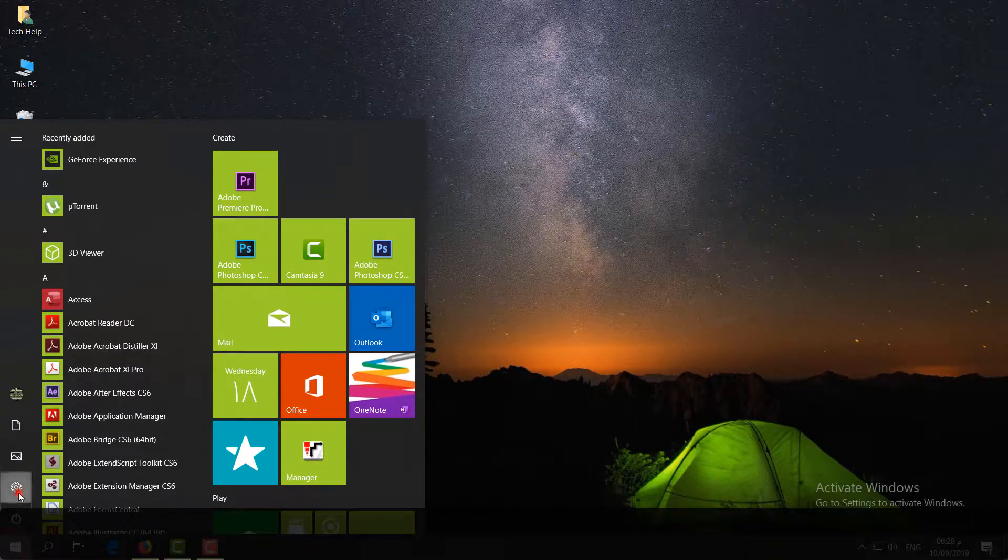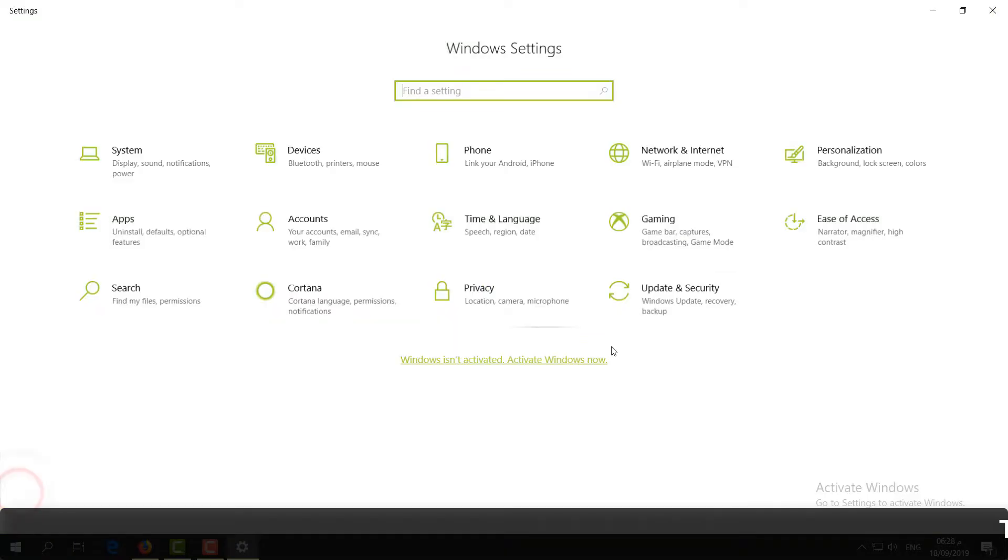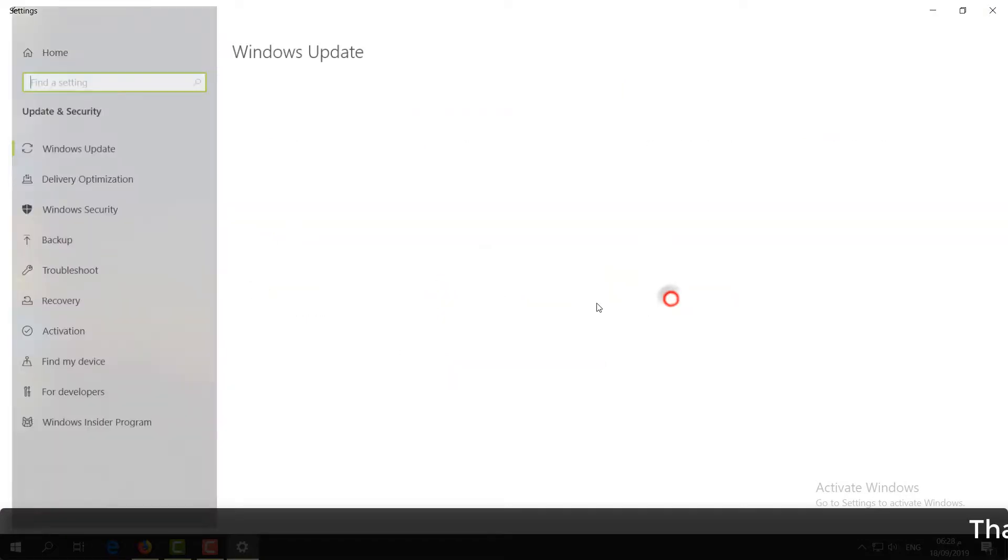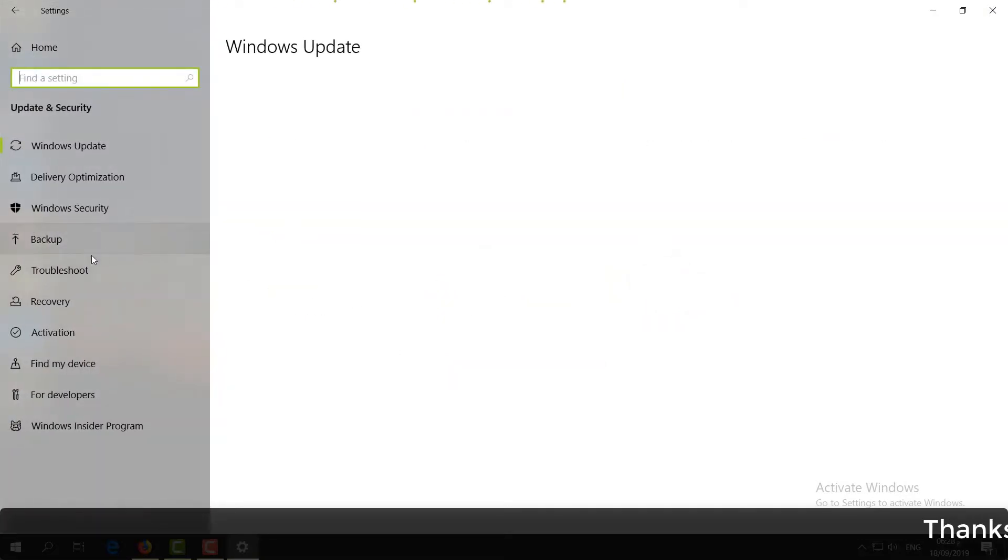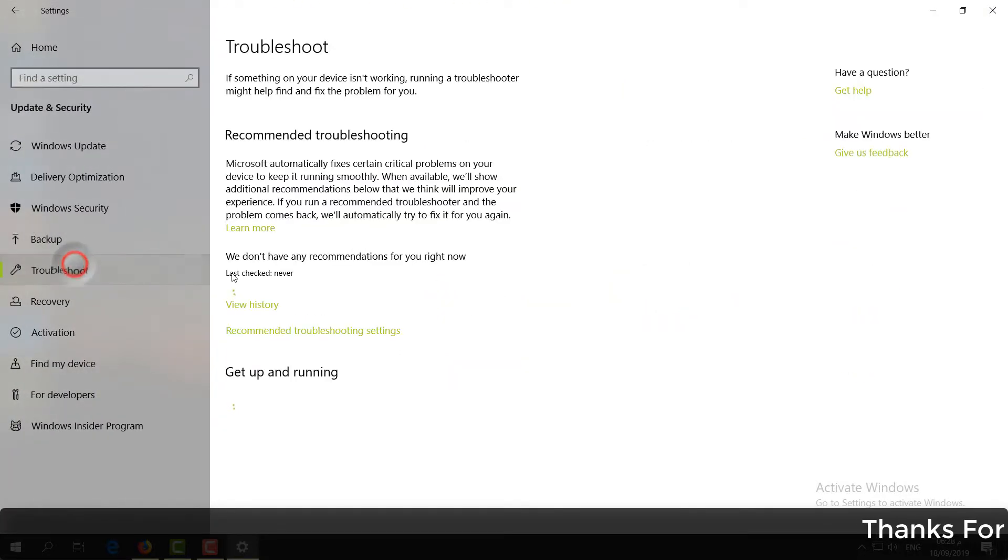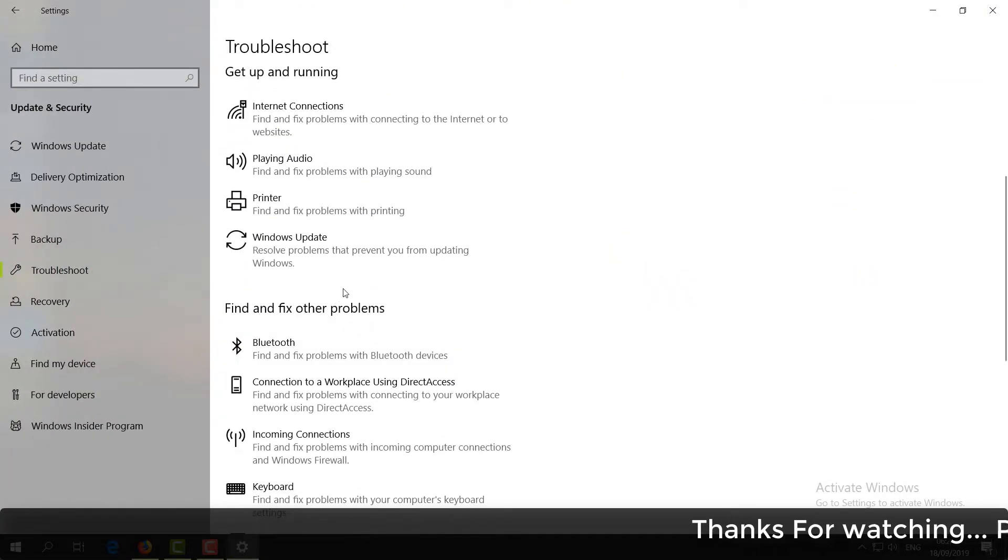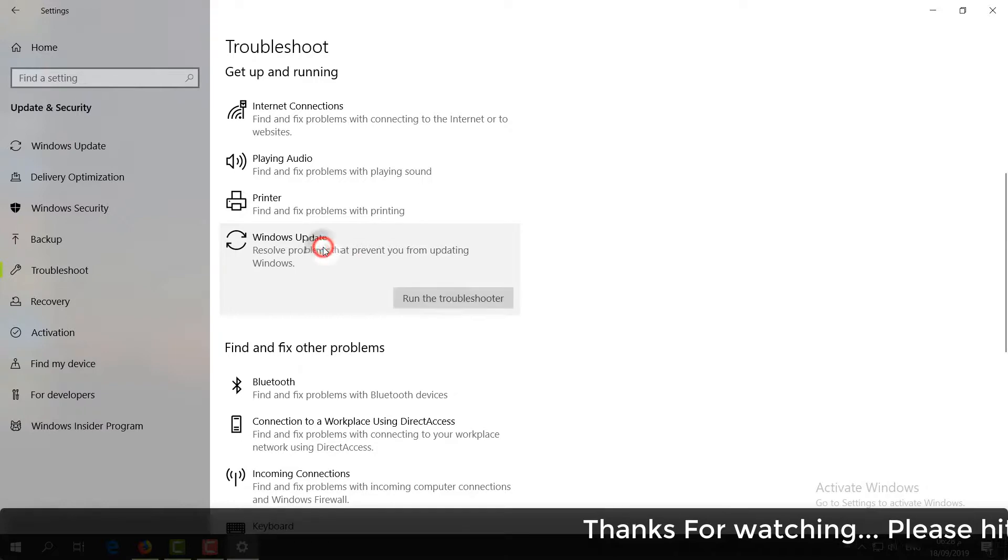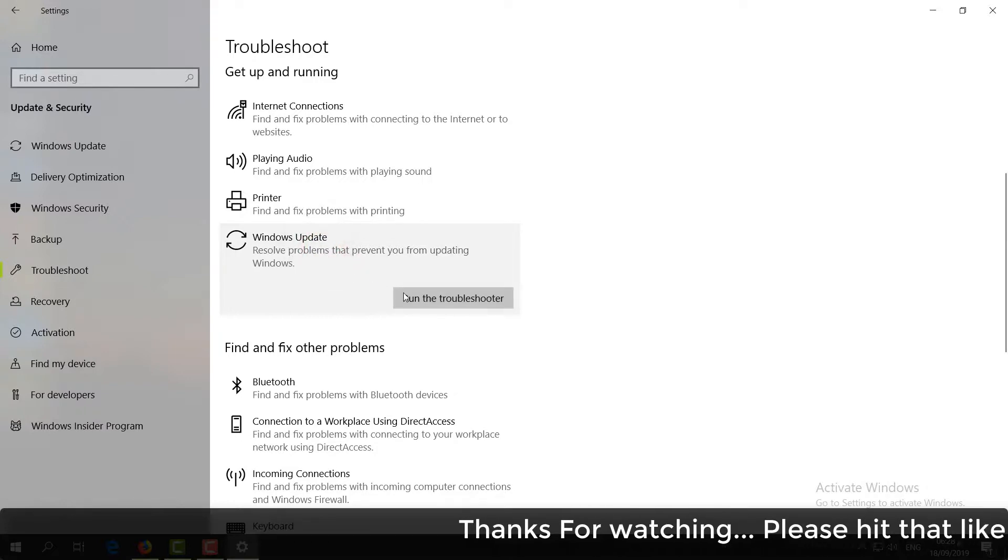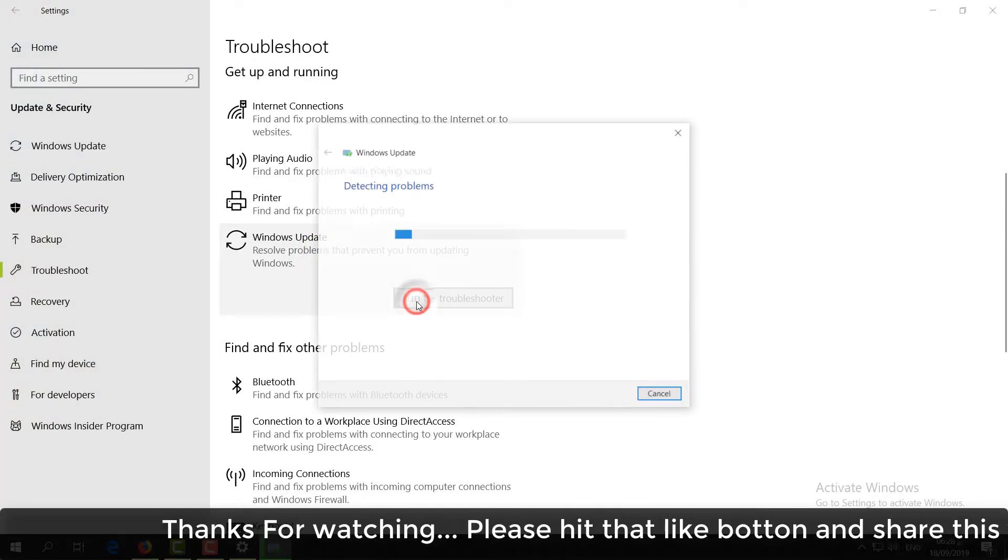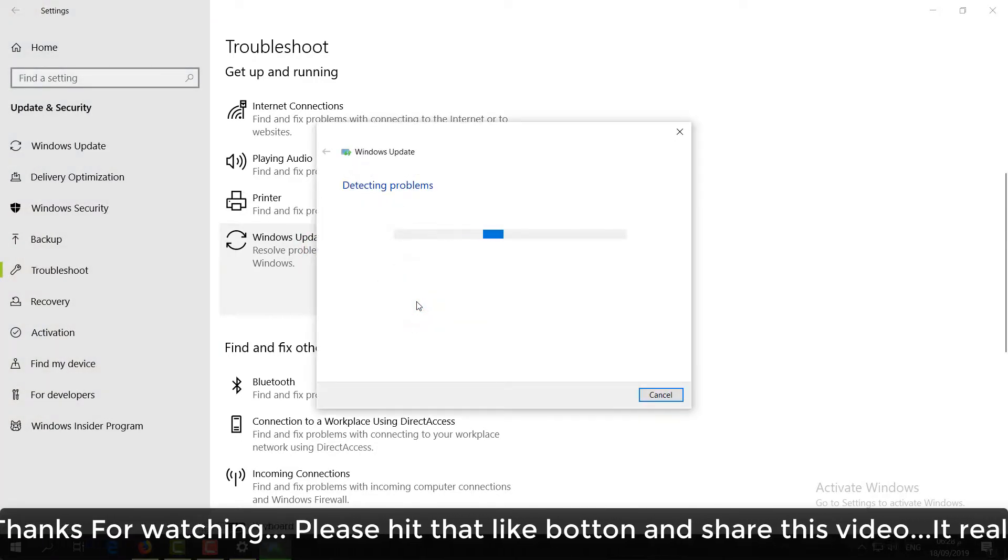After that, the last step is to go to the Start menu, click Settings, then Update & Security, then Troubleshoot. On the right side, you'll find Windows Update. Choose it and click Run the troubleshooter. After this step, your Windows Update issue should be fixed.